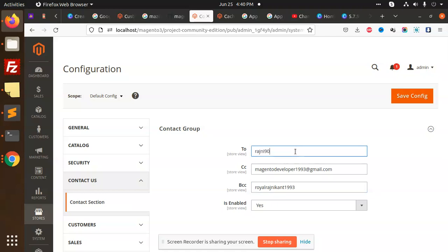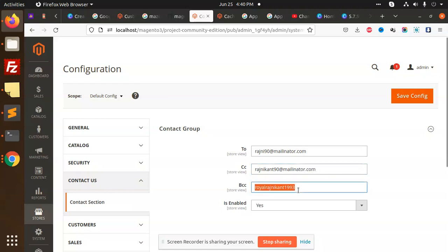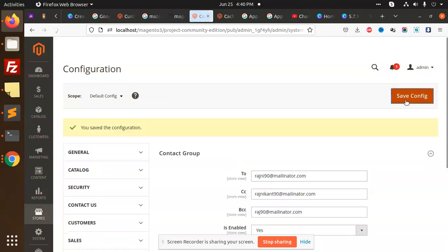Rajni Kant 90 at Mailinator.com. Here I can add Rajni Kant 90 at Mailinator.com. And here BCC we can add Raj 90 at Mailinator.com. Enable yes. Save this configuration. Save. Flush the cache.